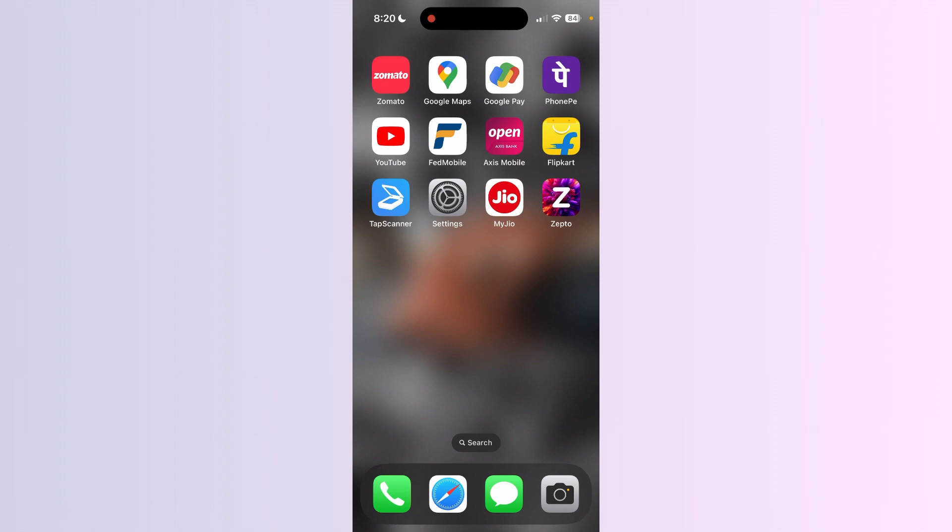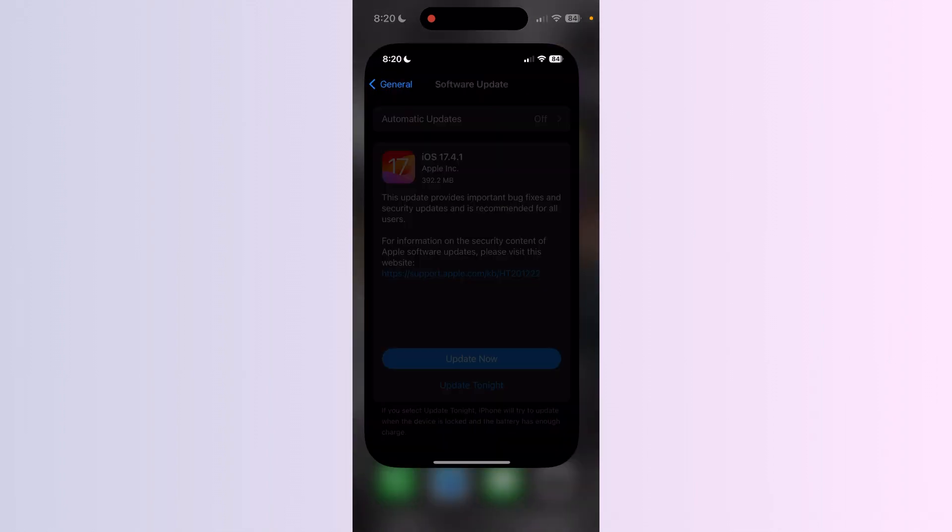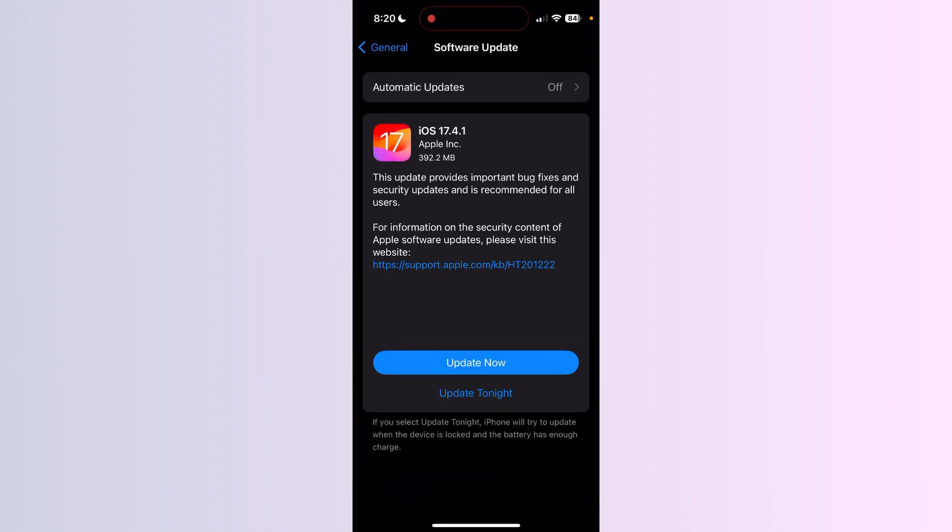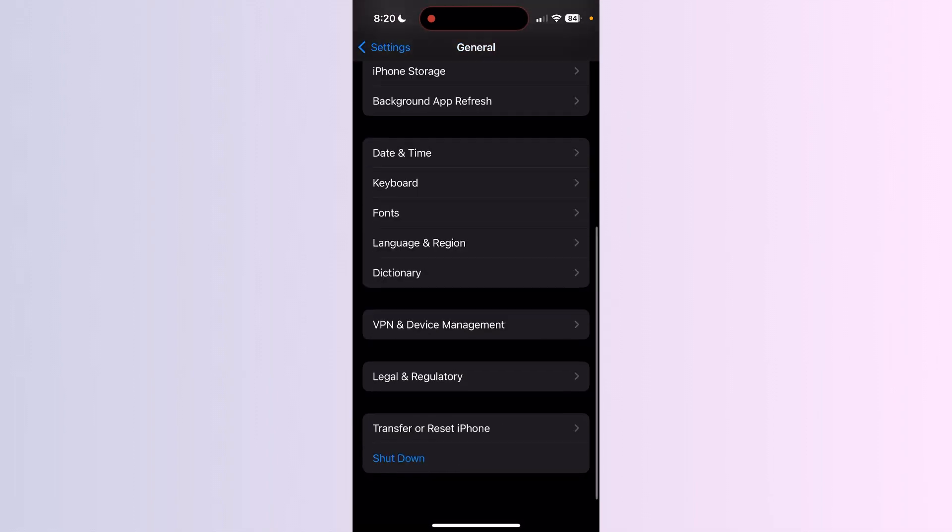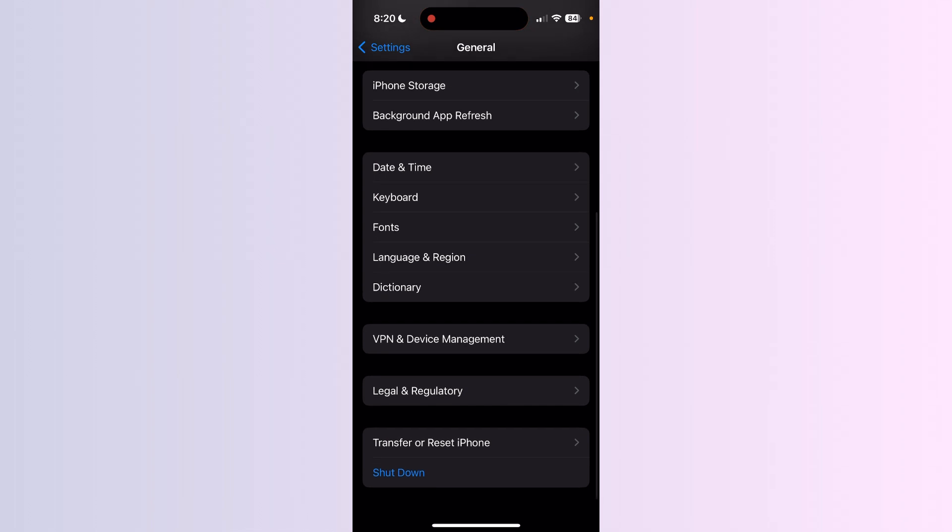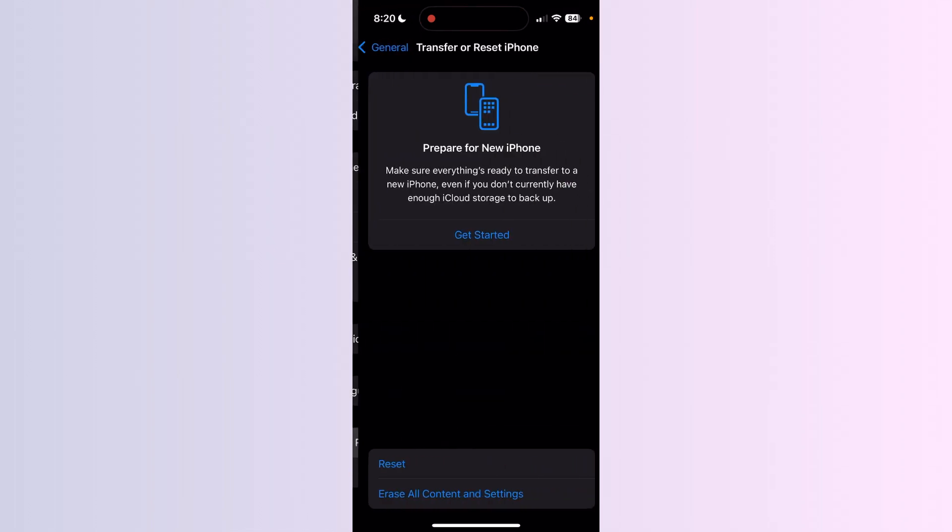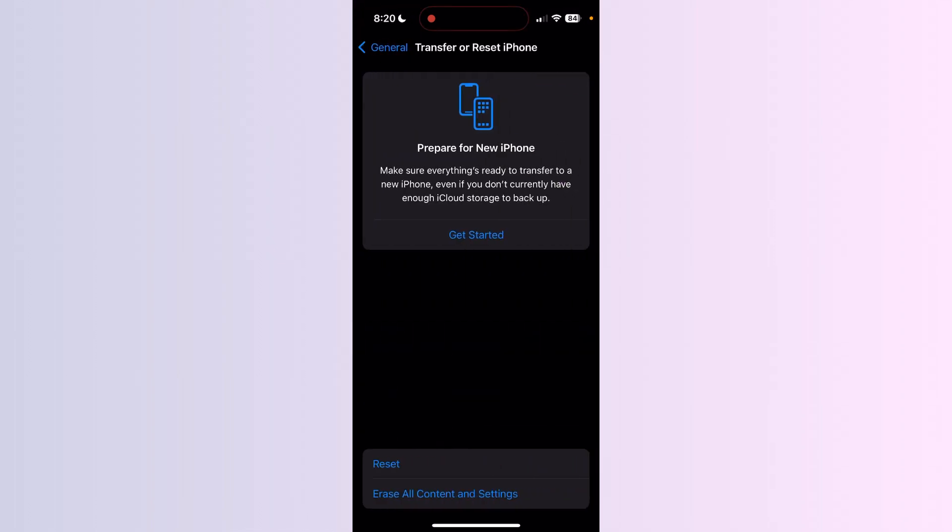Step 7: Scroll down and click on Transfer or Reset iPhone, then click on Erase All Content and Settings. Doing this might fix any glitch that is with the iPhone.